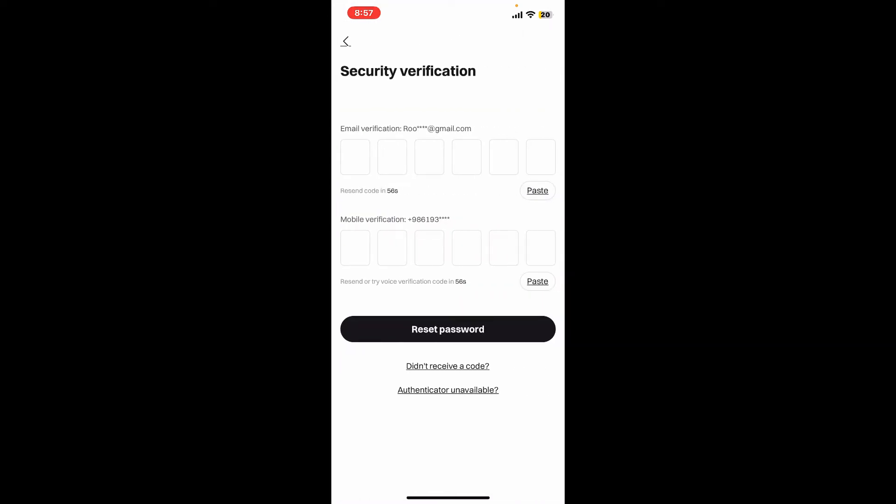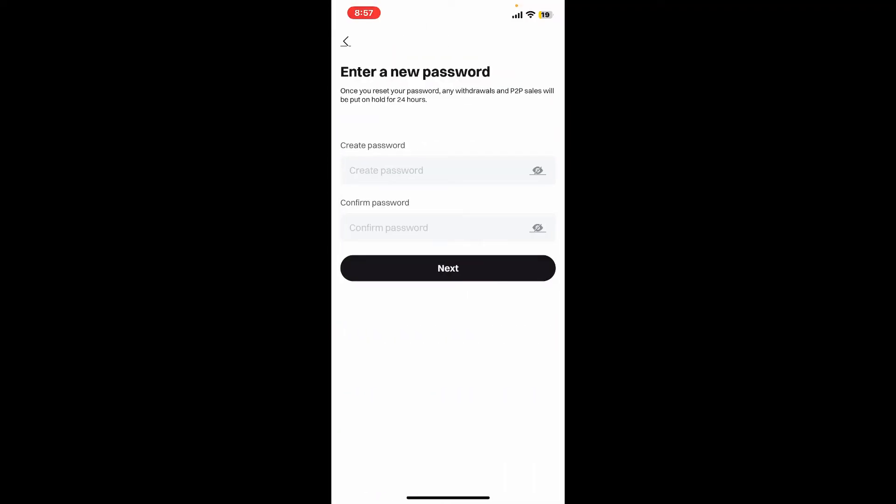It'll ask you to enter the verification code that has been sent to you via your email and then your mobile phone number. Enter both of the information once you receive it. Once you are done, click on reset password and then on the next page...